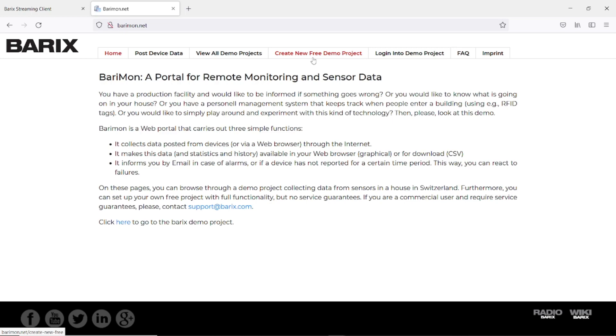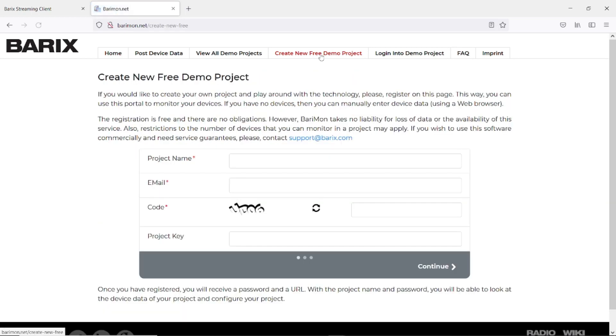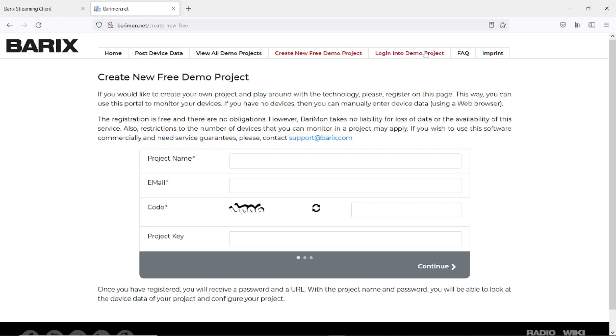To create such a demo project, click on create new free demo project and fill in the form and continue here to send the request. Thereafter you will receive an email notification with the activation link. Please click on this activation link to activate the account. I have done that already so I can log in directly.